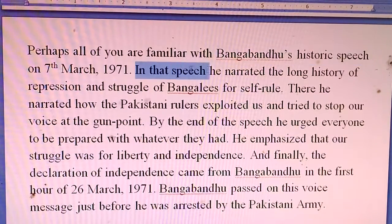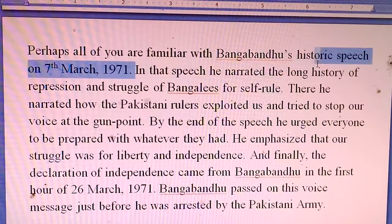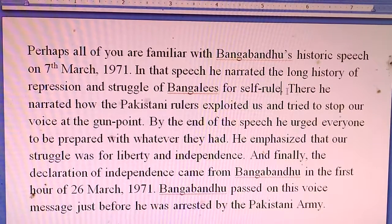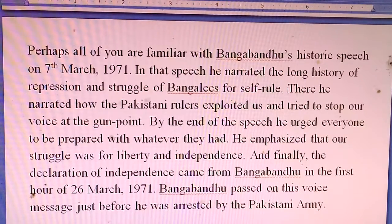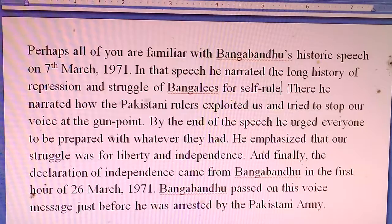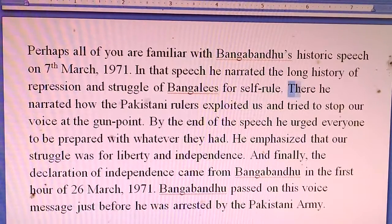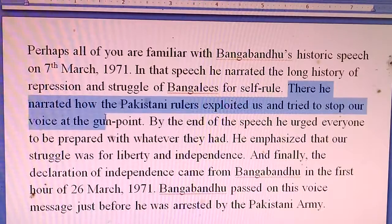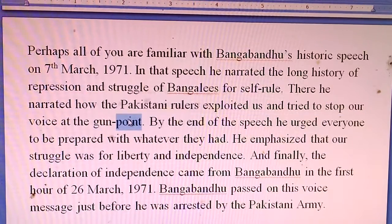In that speech, he narrated the long history of repression and struggle of Bangalese for self-rule. He narrated how the Pakistani rulers exploited them and tried to stop their voice at gunpoint.